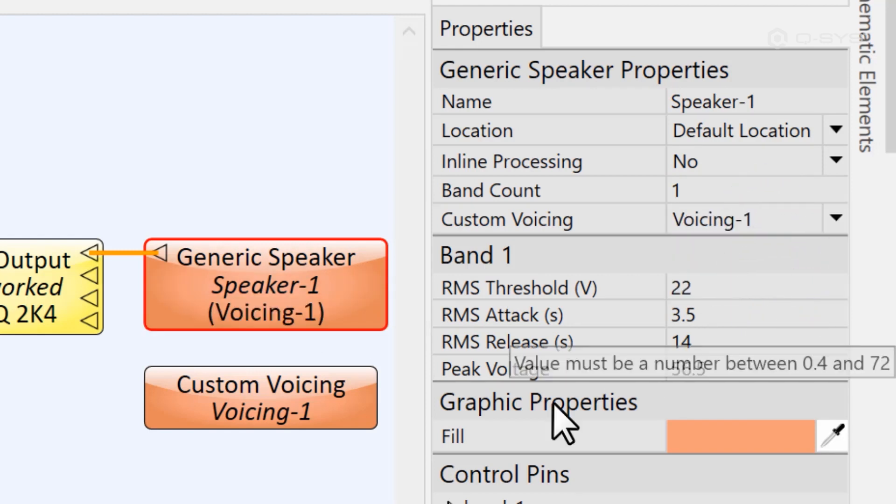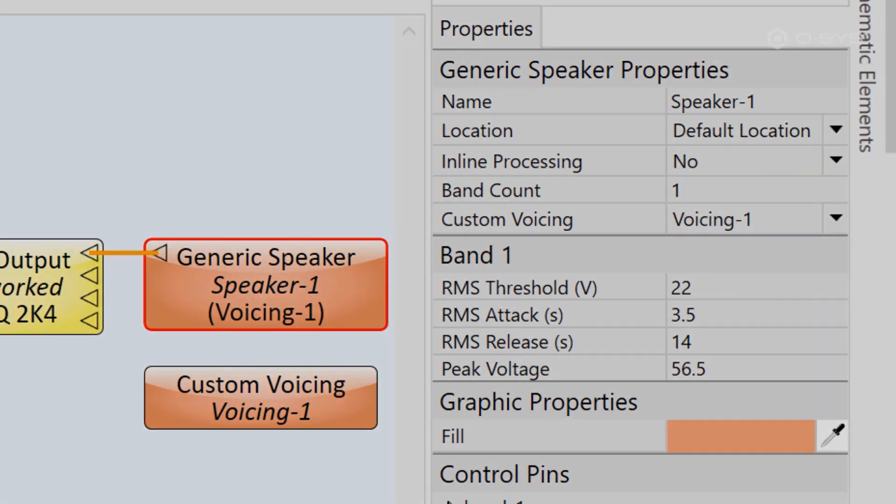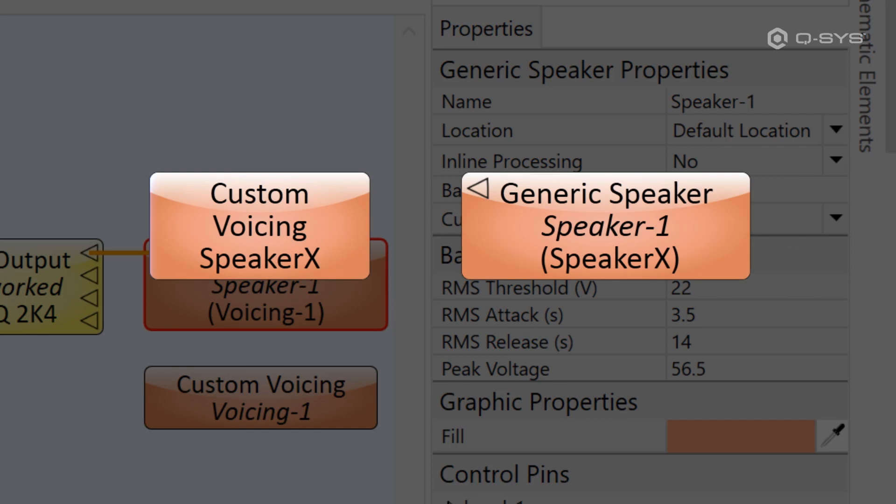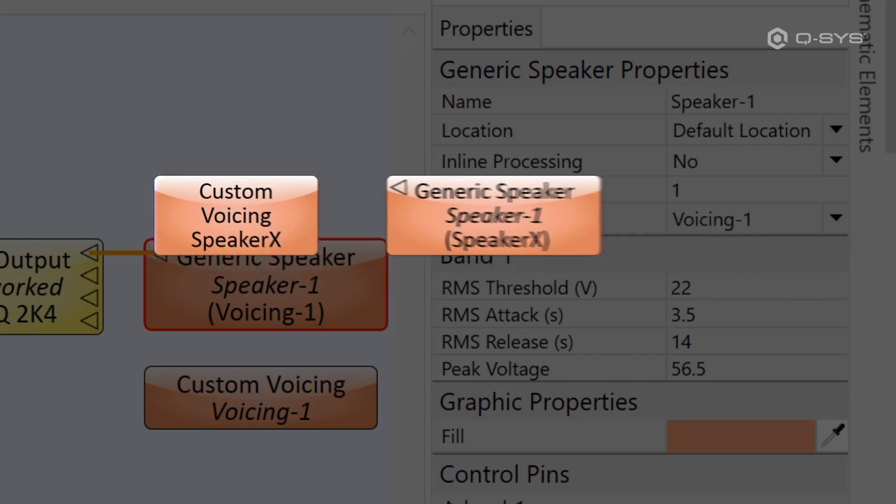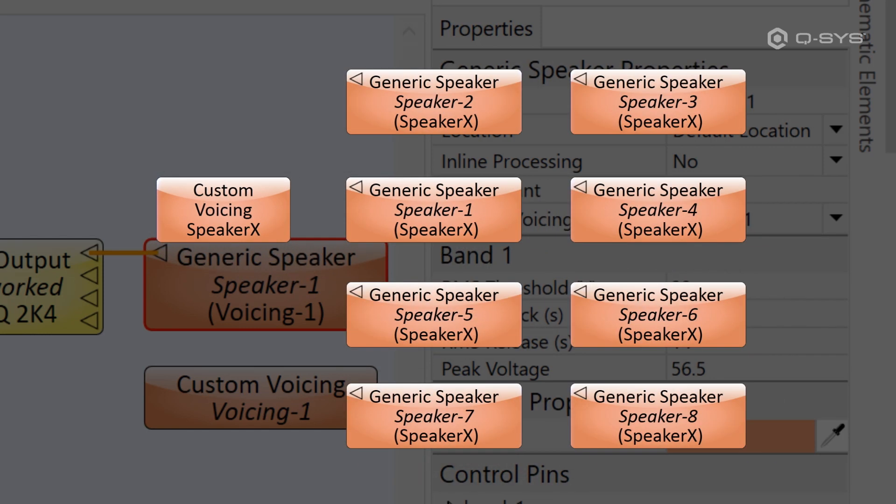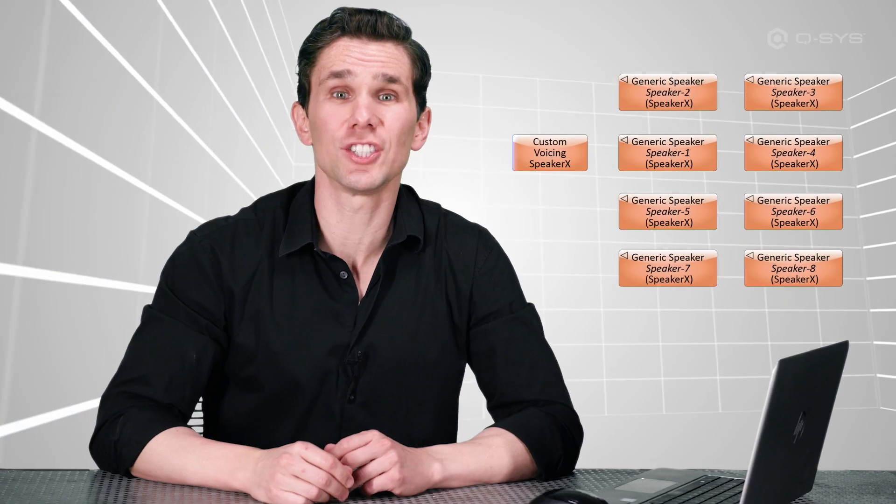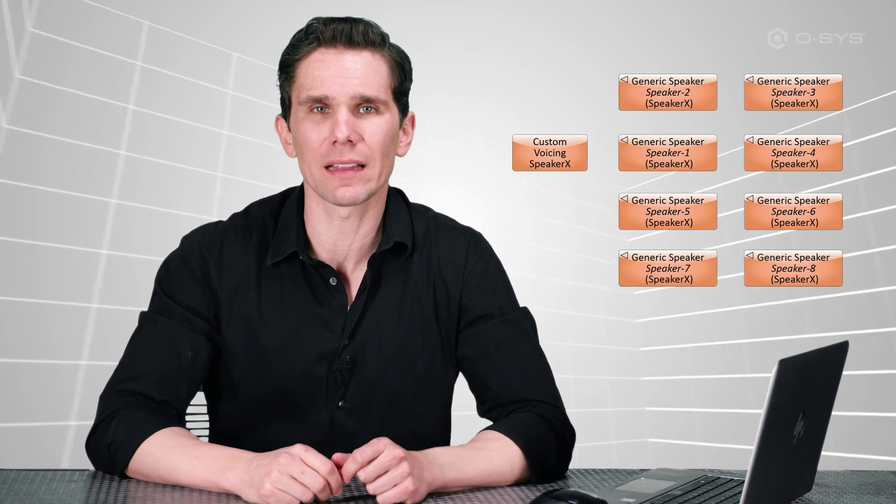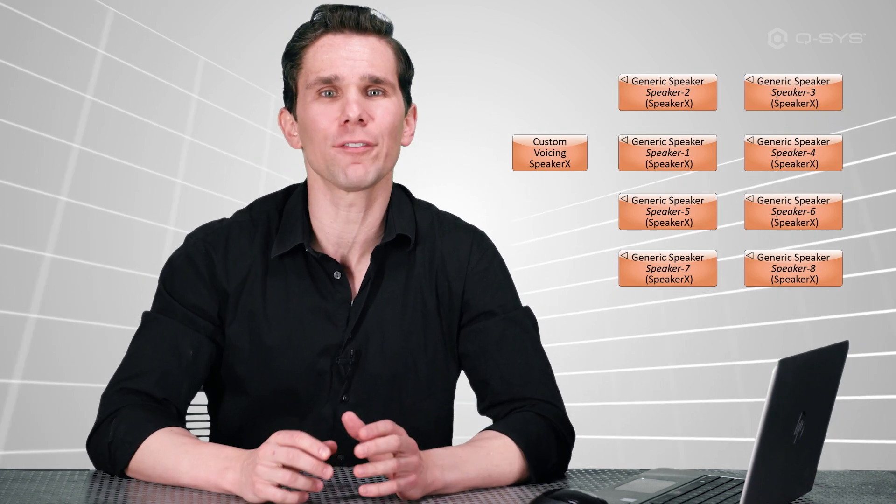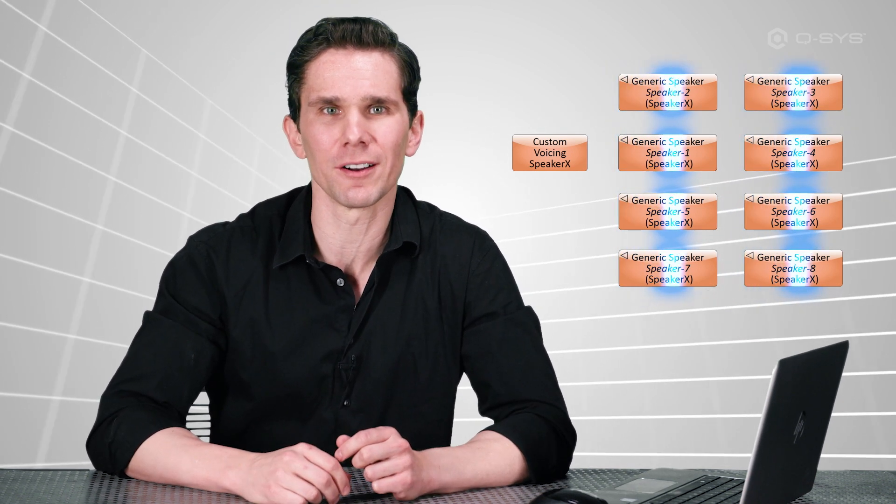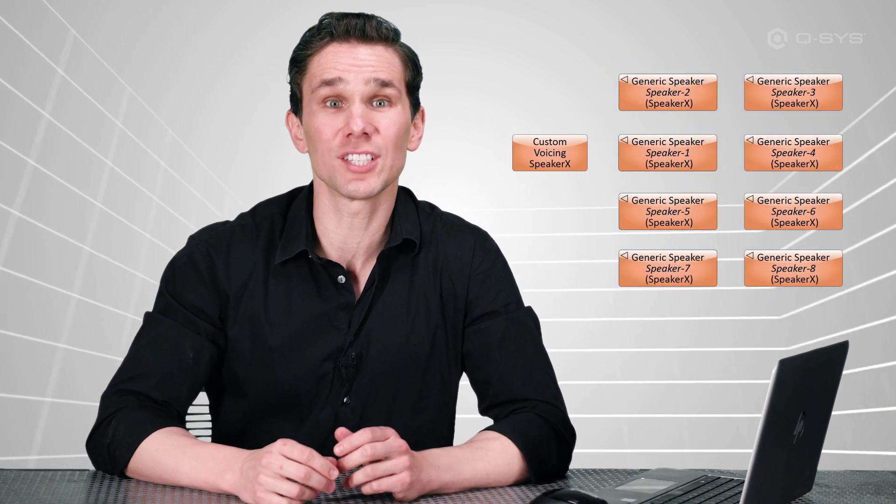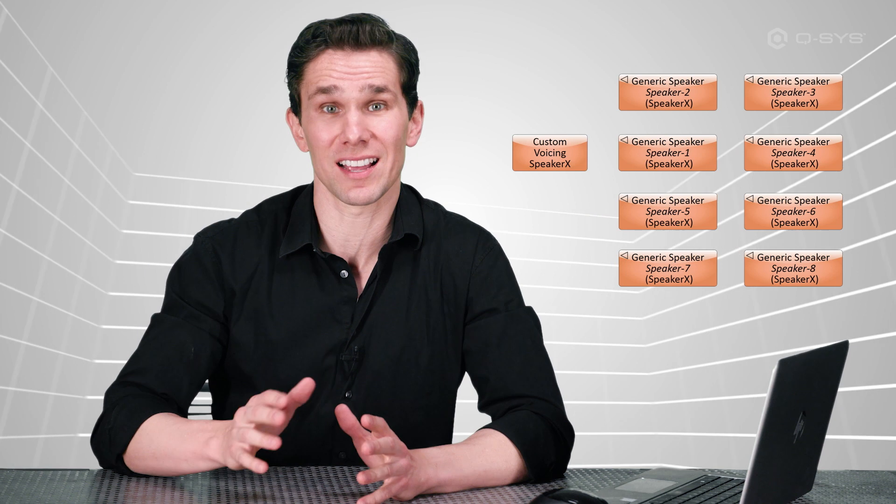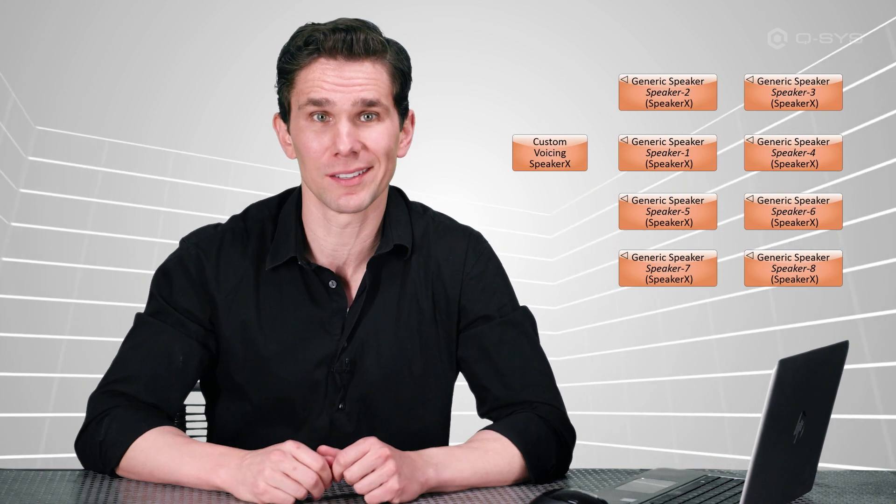This is done to make it easier on you. You can input your loudspeaker data in one single place, and then direct multiple generic speaker components to use that same data with a single click. In fact, if you need to make an adjustment later on, that single change will automatically be applied to every generic speaker that is assigned to reference that custom voicing block. But as far as making things easy on you, that's kind of where it ends. Because now comes the hard part of finding that tuning data.